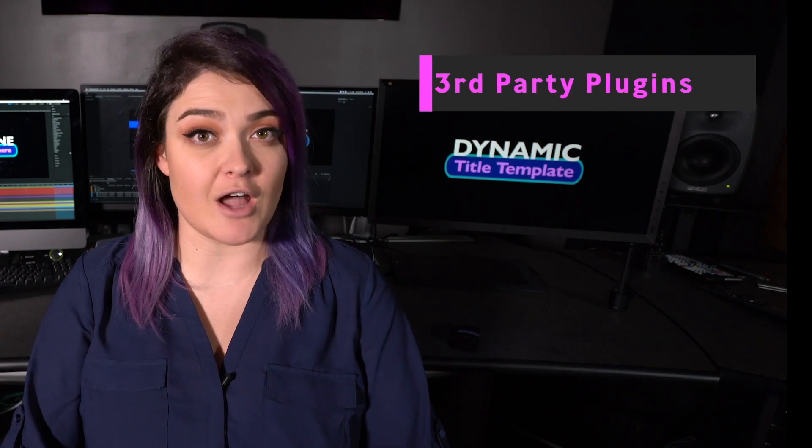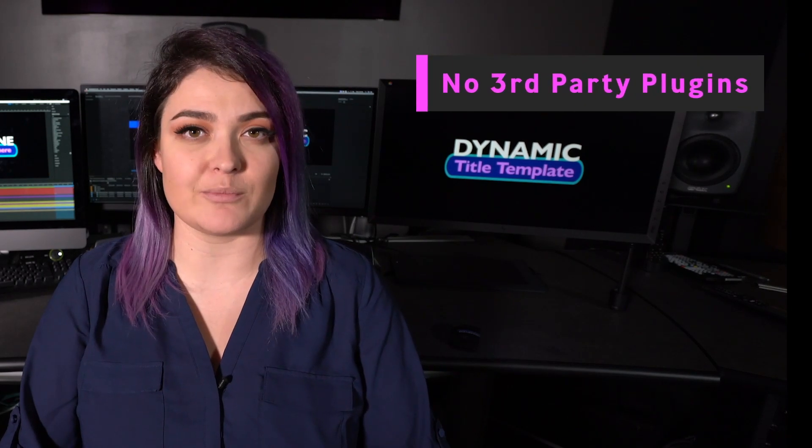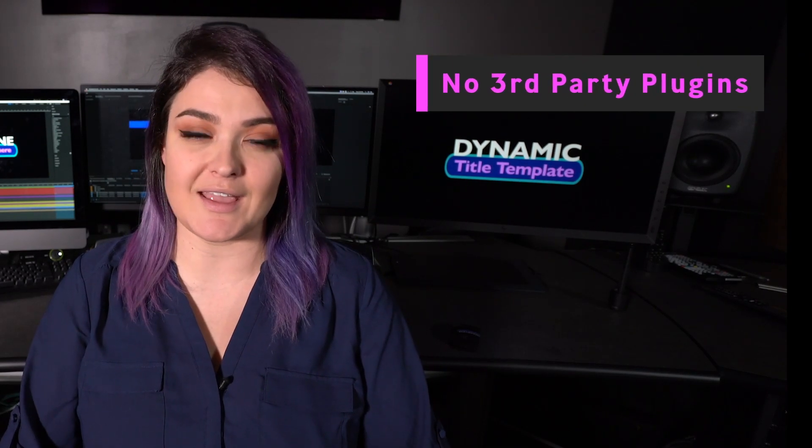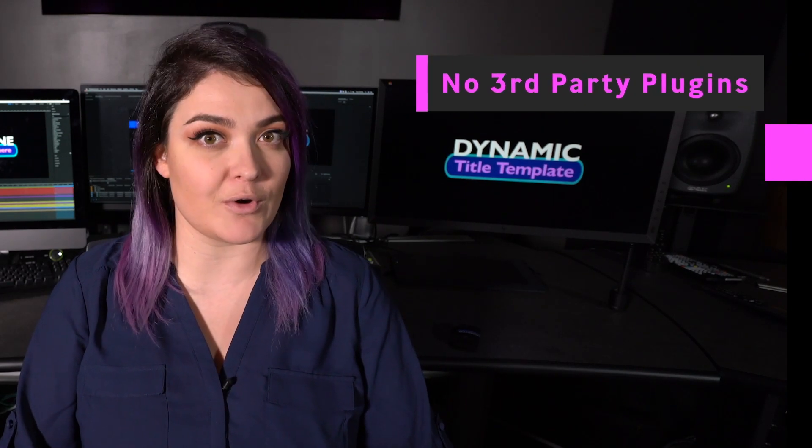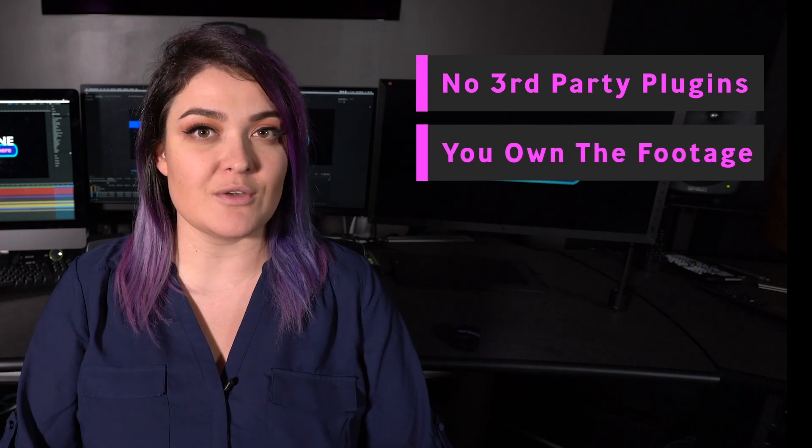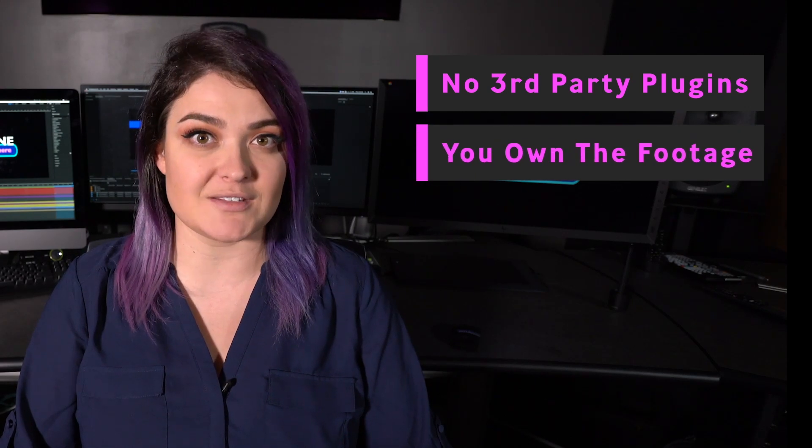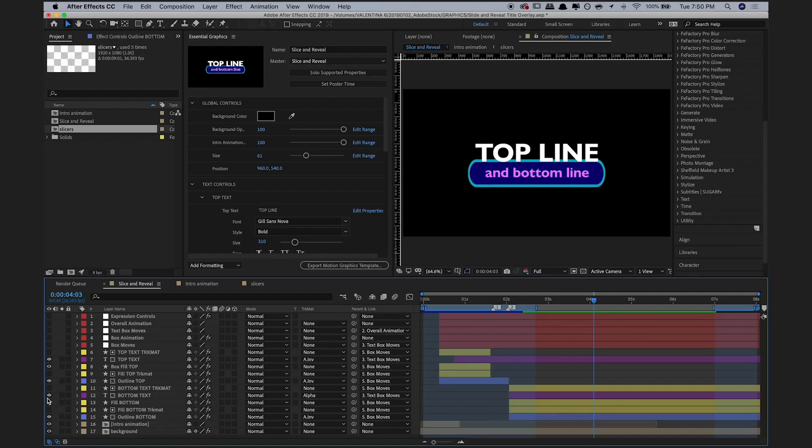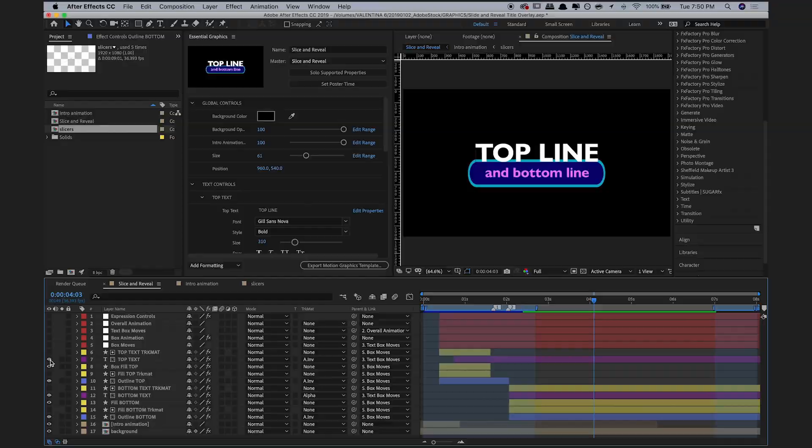That sounds good to me, but first you have to prepare your template for submission. First, make sure that you're not using any third-party plugins, and if you have videos or photos, that you have the proper rights to those. I'm just using shapes and text layers, so I'm fine here.